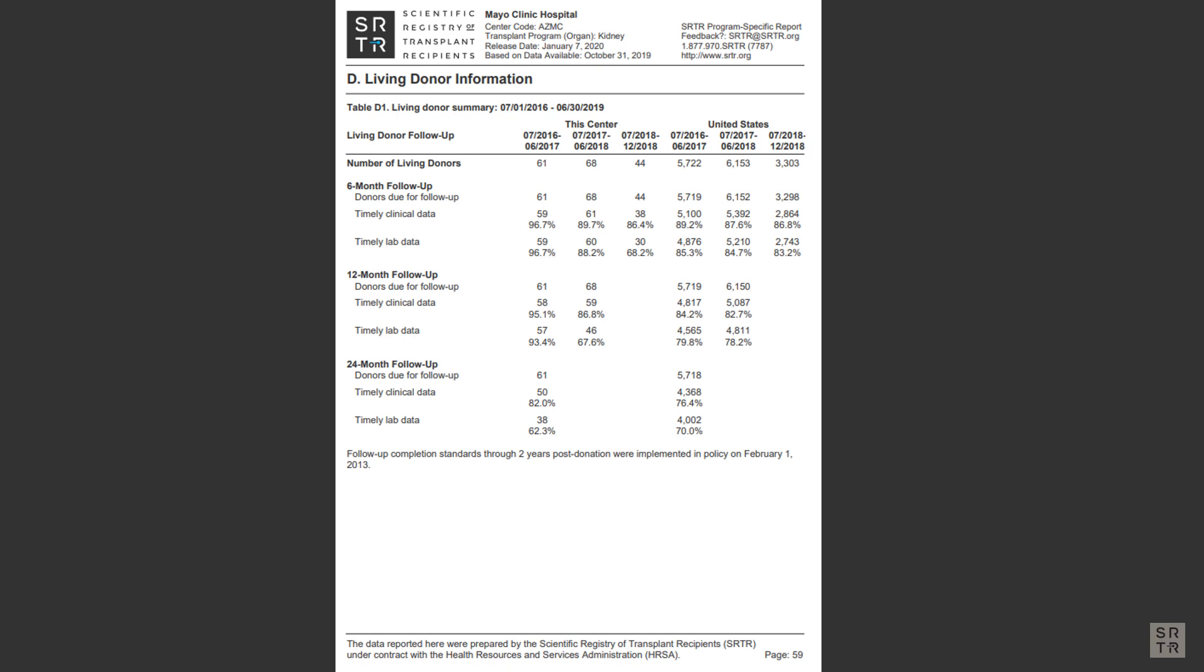At this time, SRTR only shows that follow-up was done with living donors at the program. SRTR is still in the process of developing the metrics for living donor outcomes. More information will become available in the future.